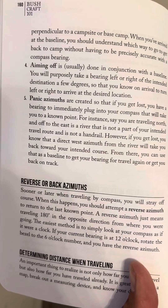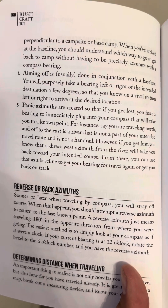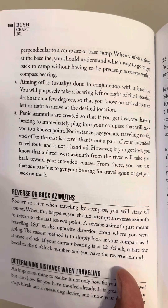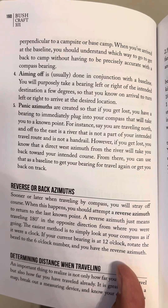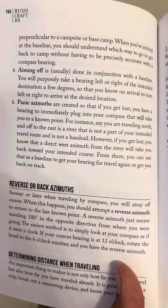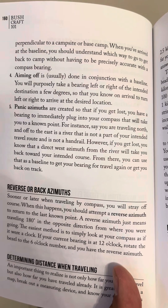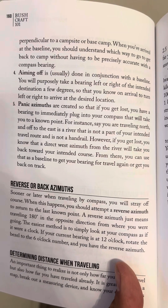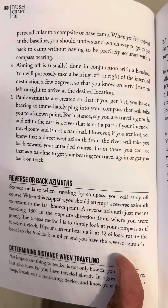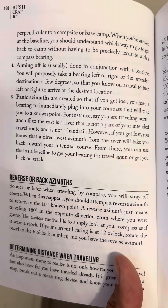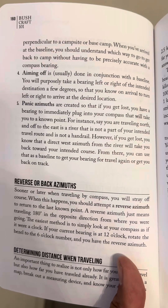Number four, aiming off. Aiming off is usually done in conjunction with a baseline. You will purposely take a bearing left or right of the intended destination a few degrees so that you know on arrival to turn left or right to arrive at the desired location.